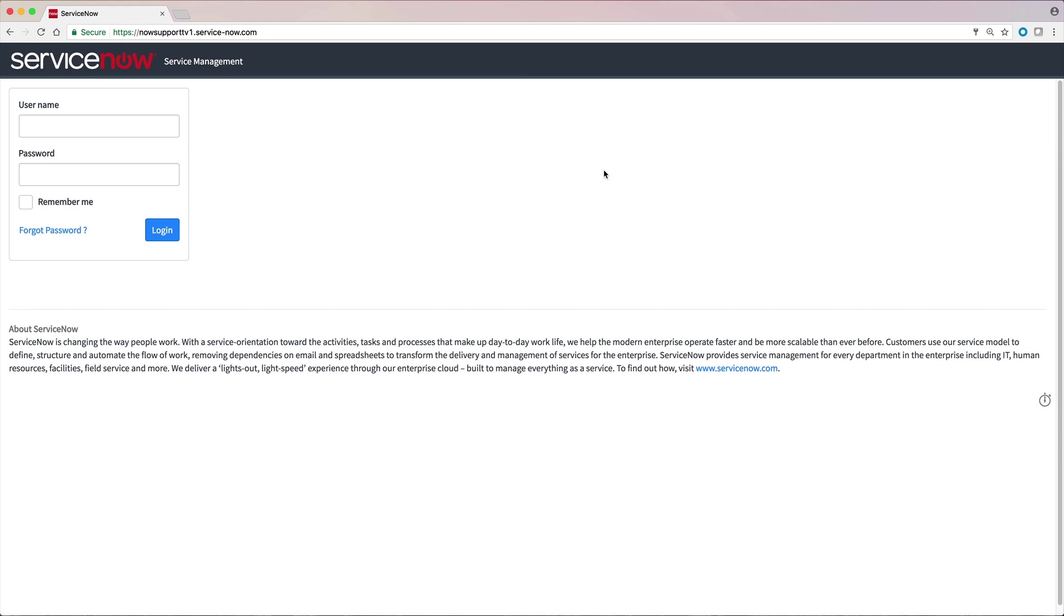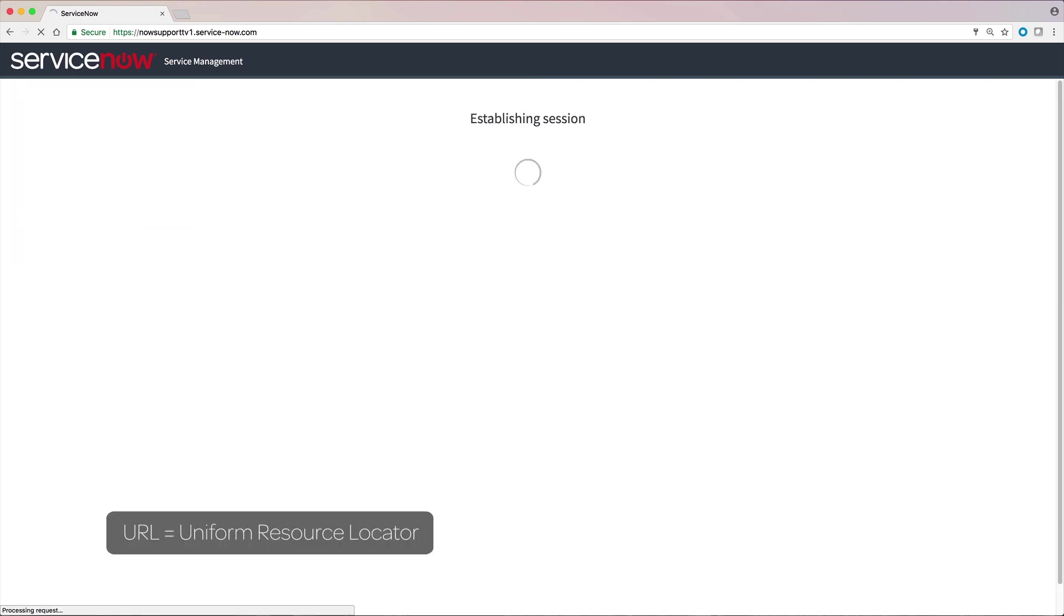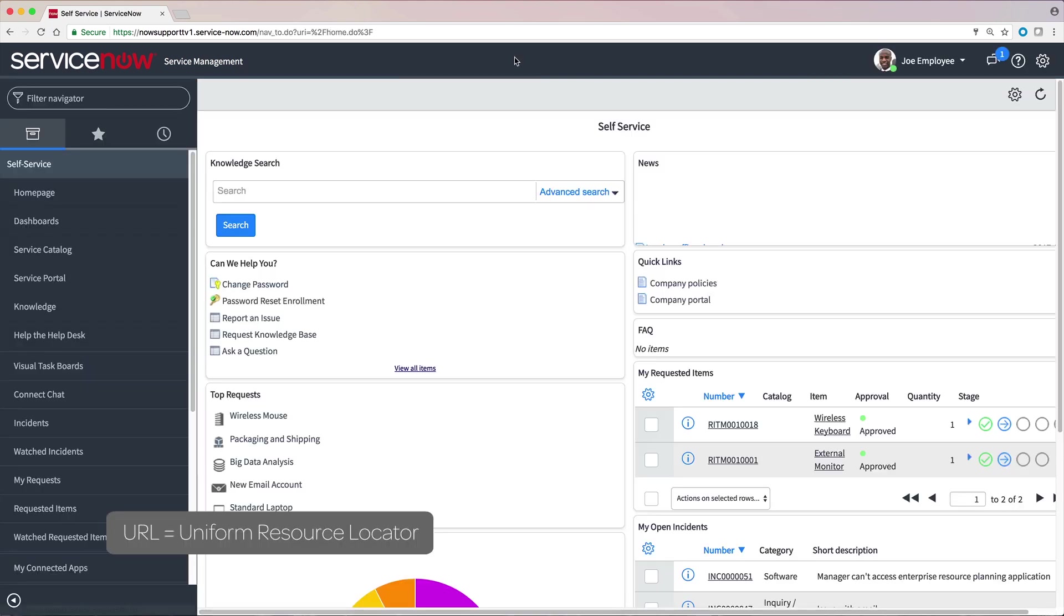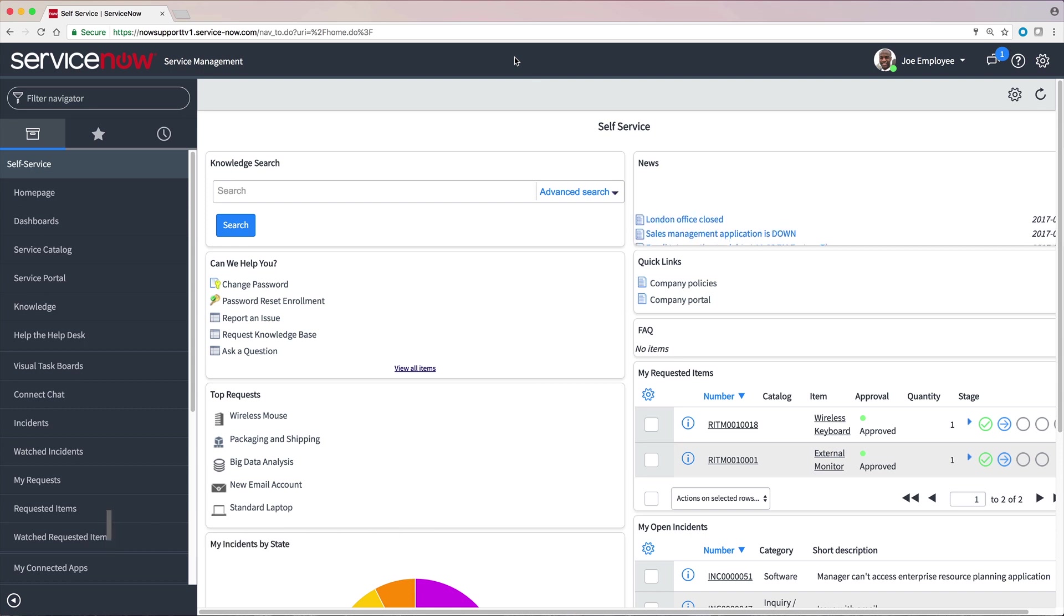Because your ServiceNow instance resides in the cloud, you can access it from a web browser on any internet-connected device. All you need is your instance URL, username, and password.